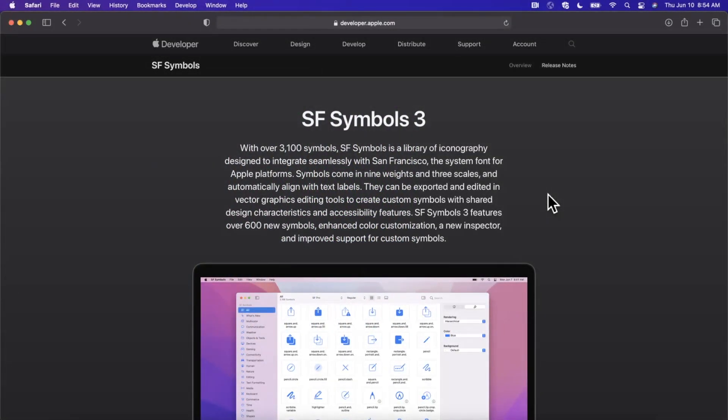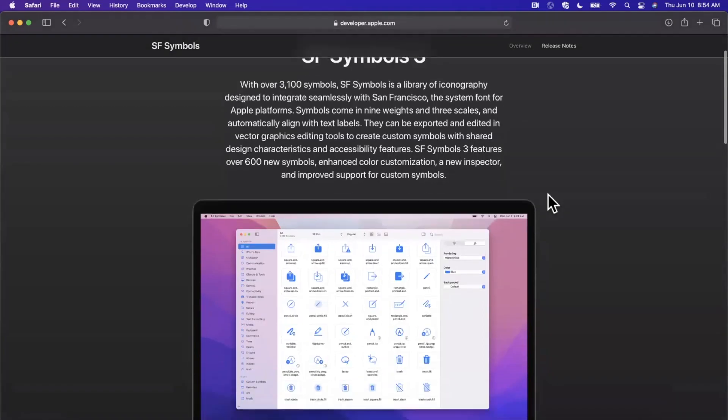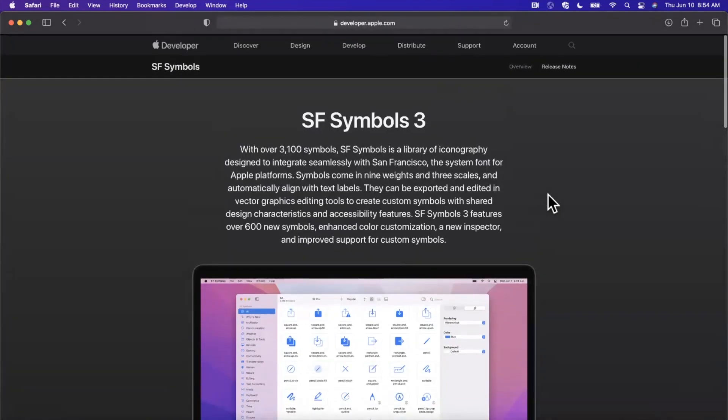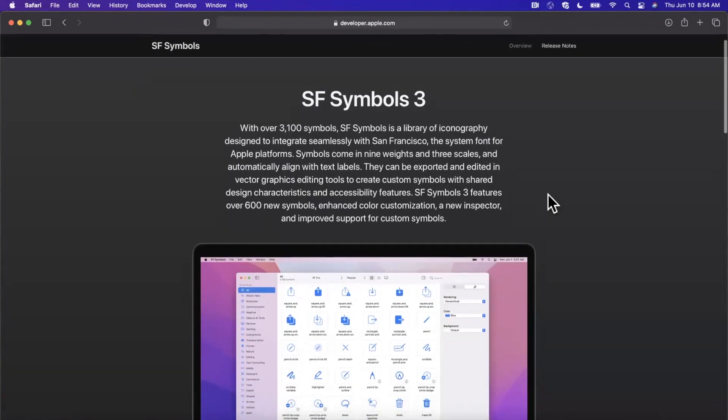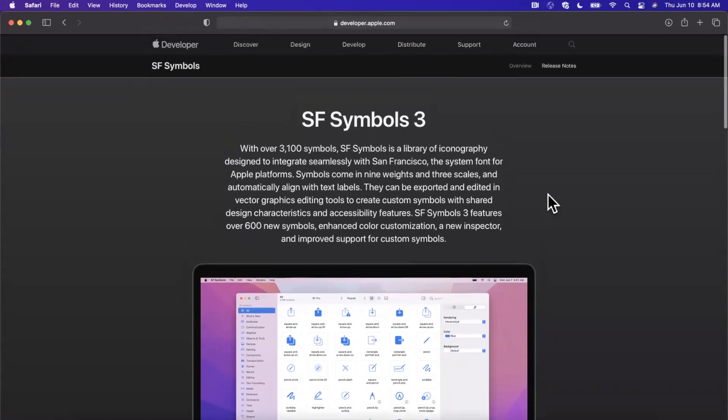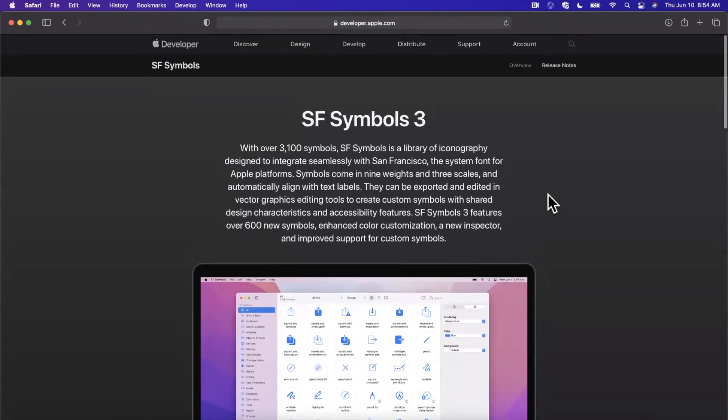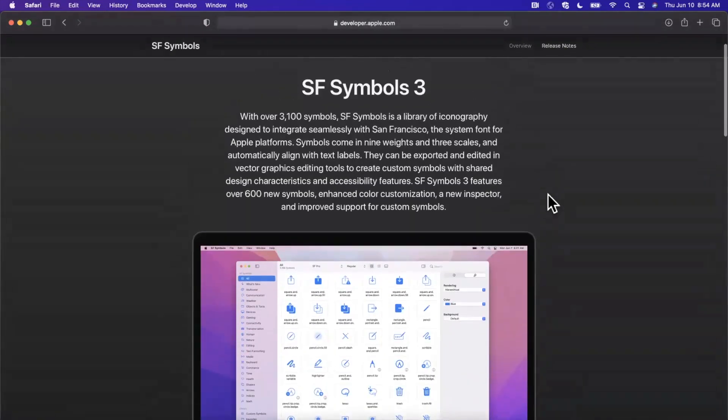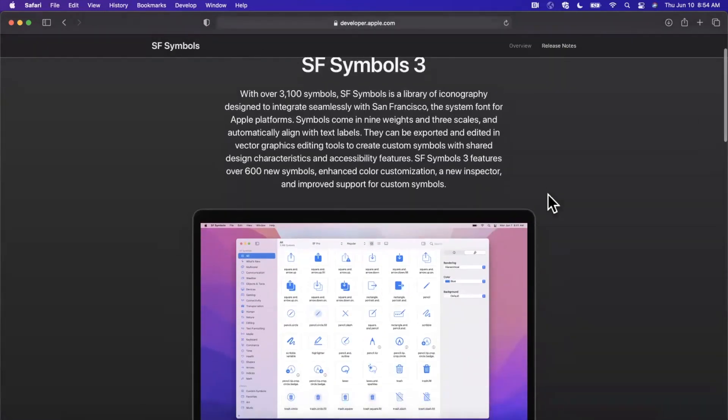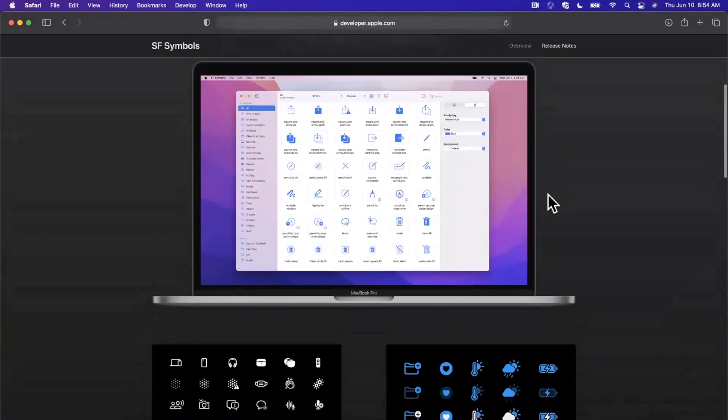What's going on guys, welcome back to another video. In today's video, we're going to take a brief look at SF Symbols 3, which was just announced at WWDC 2021. Here we are on developer.apple.com/design, and I clicked into SF Symbols.